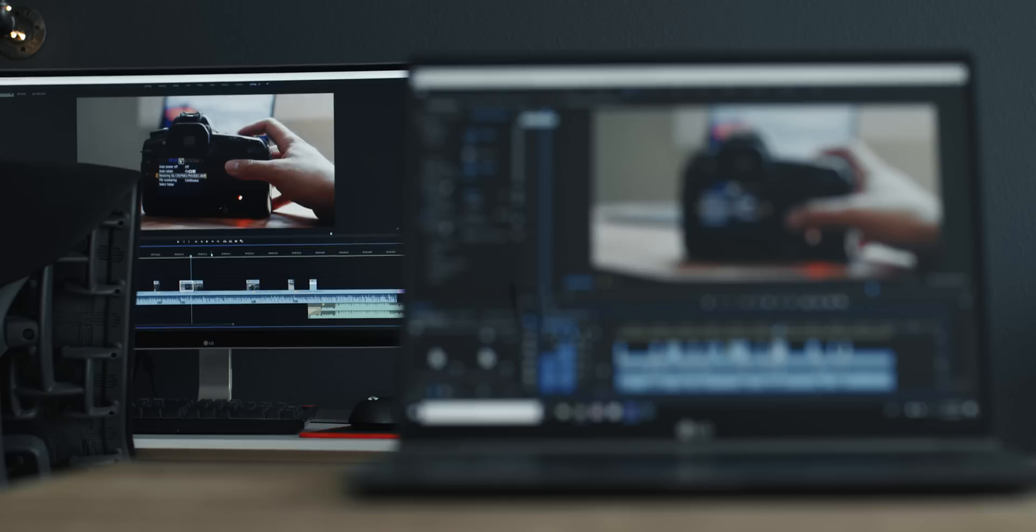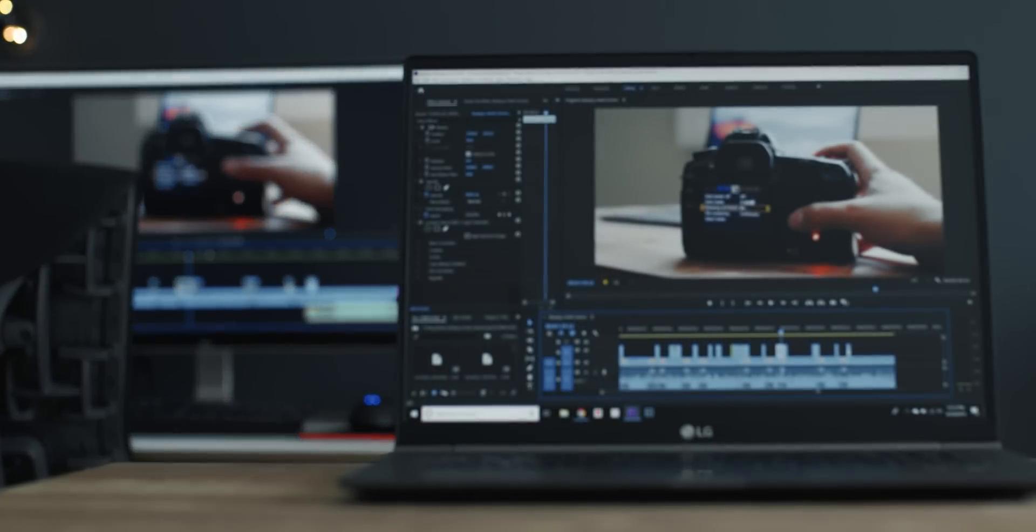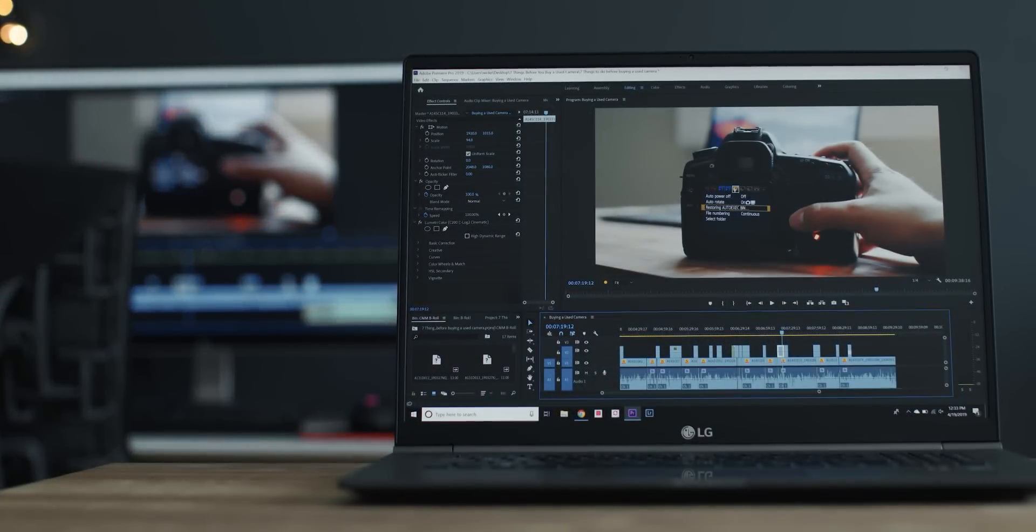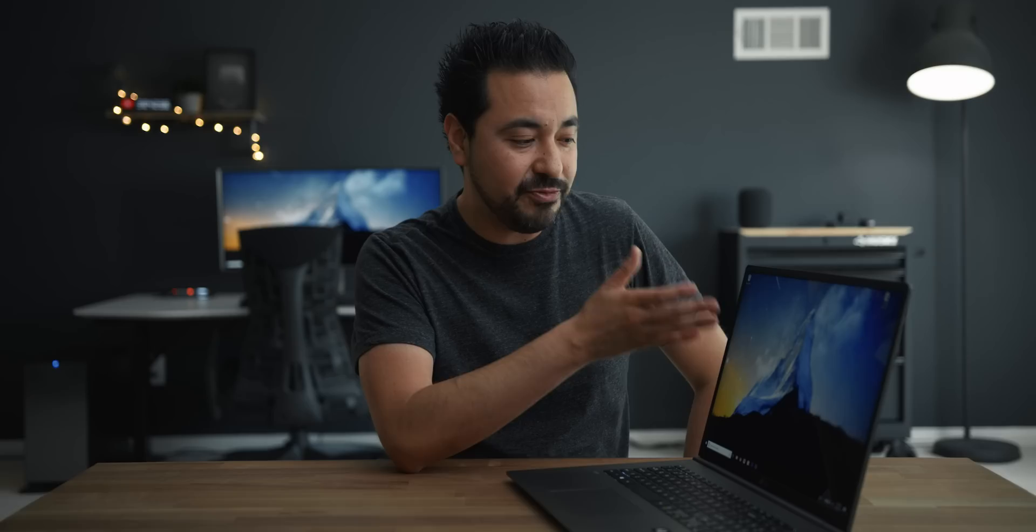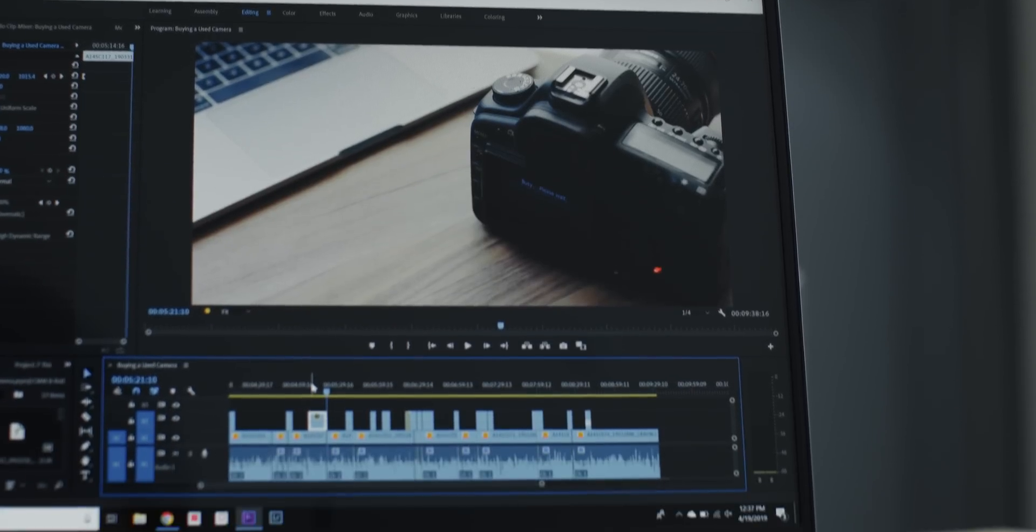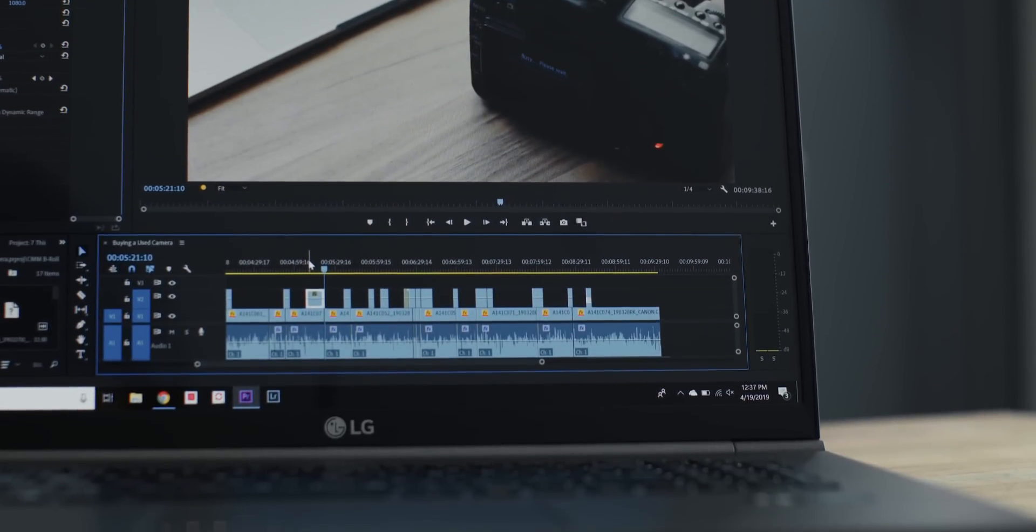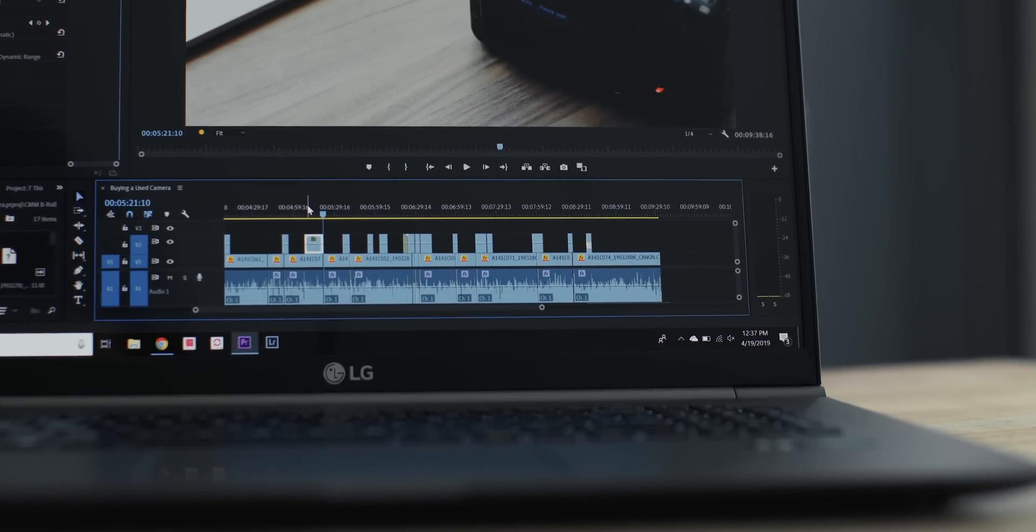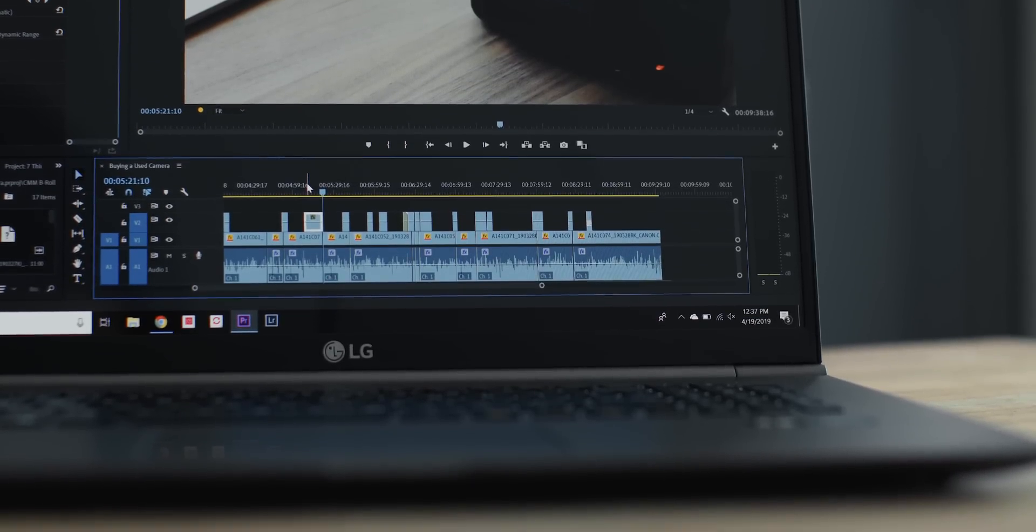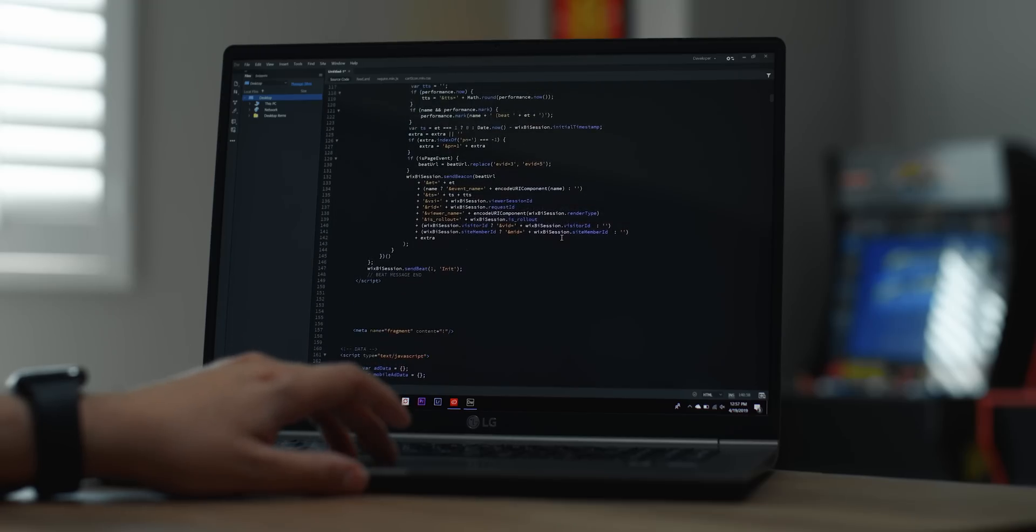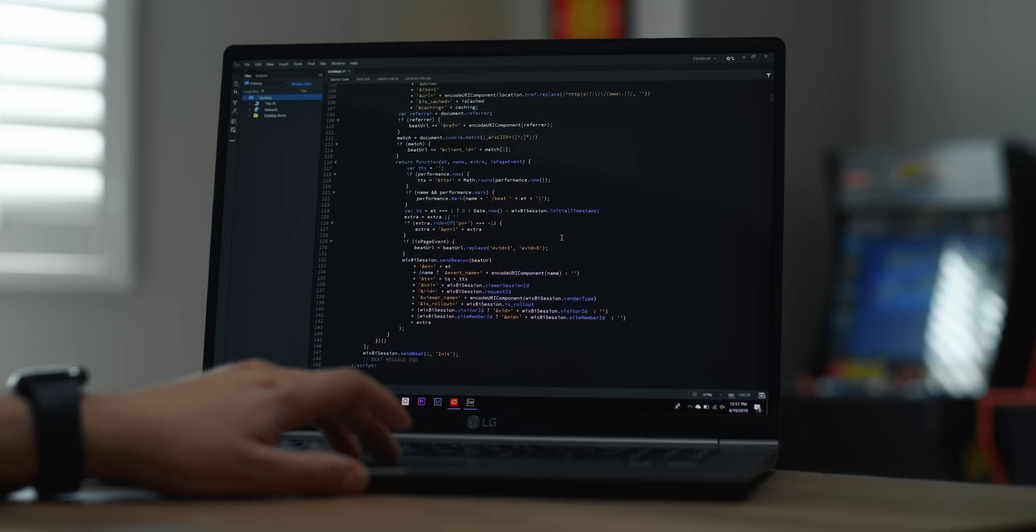The resolution is a 2560 by 1600, so you're getting a 16 by 10 aspect ratio, which means you're gonna get a lot more vertical real estate. So you'll be able to see your timeline a lot better. Also, if you're doing a lot of web browsing or even if you're coding, this is actually really well too.